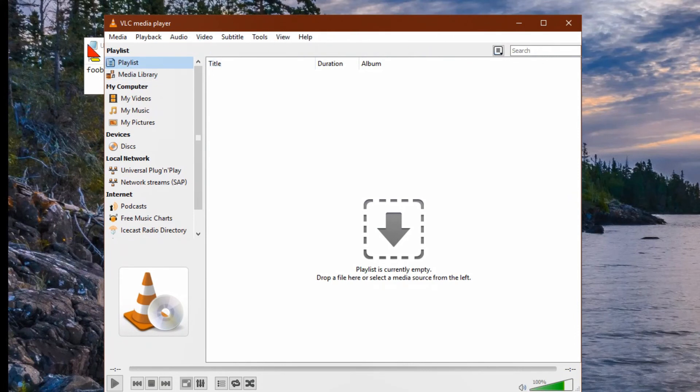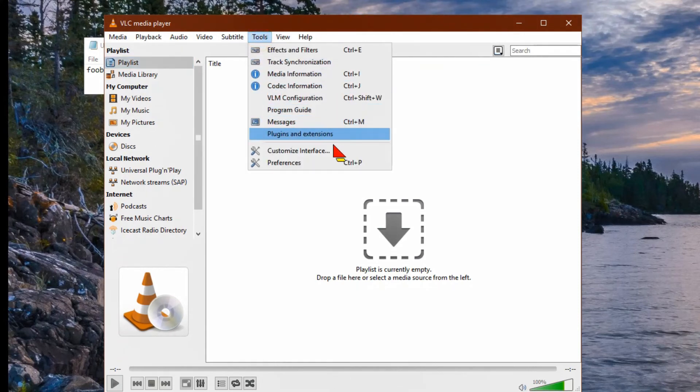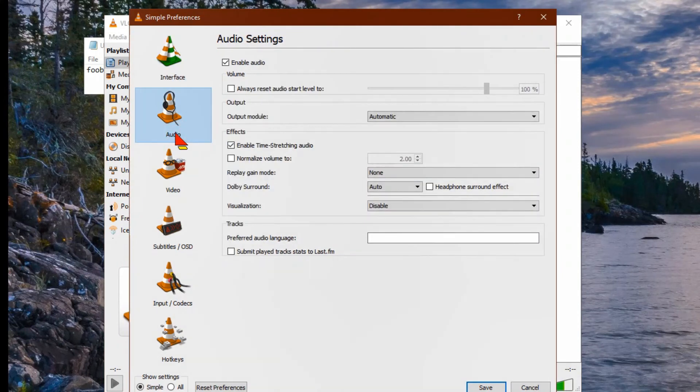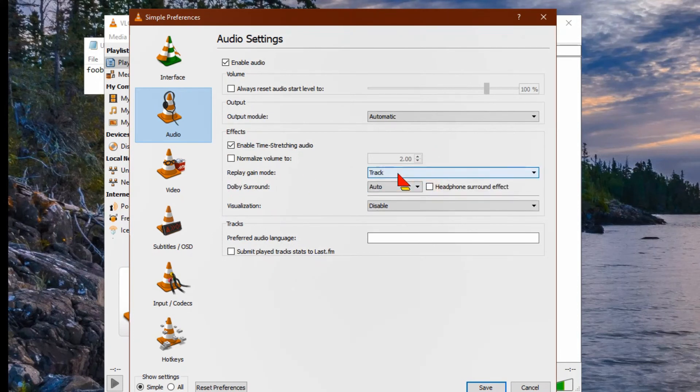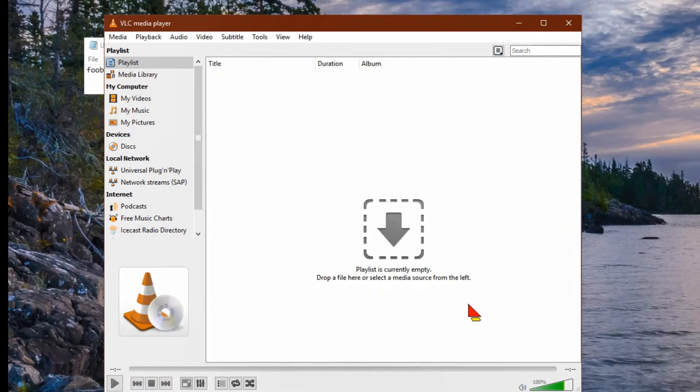If you don't have it, download VLC media player. Then go to tools, preferences, and then audio. Go down to replay gain and select track, then click save. That's it.